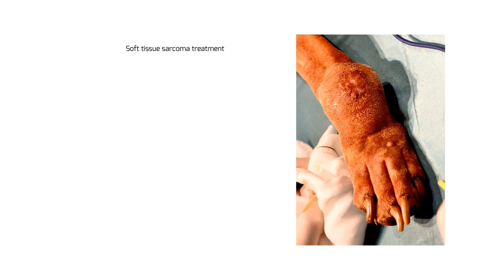Hi guys, since we did surgery on a soft tissue sarcoma today, I thought it would be interesting to quickly review the treatment options for soft tissue sarcomas and what we can expect as far as outcome is concerned.